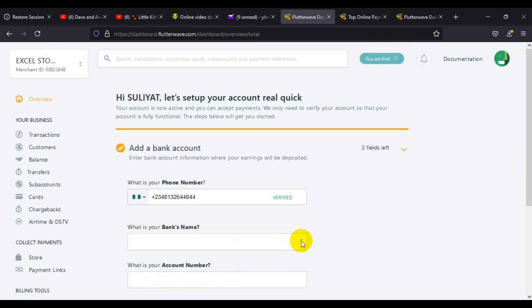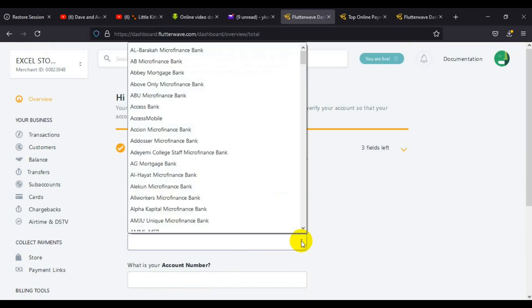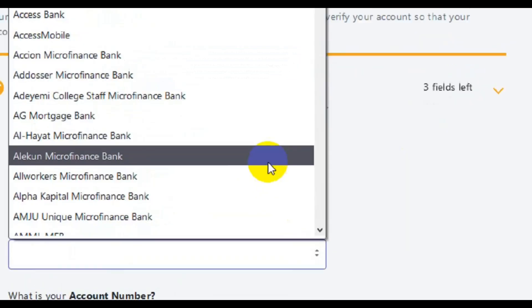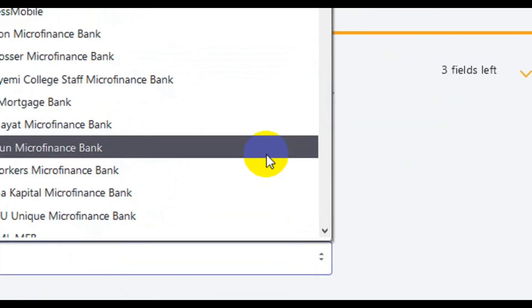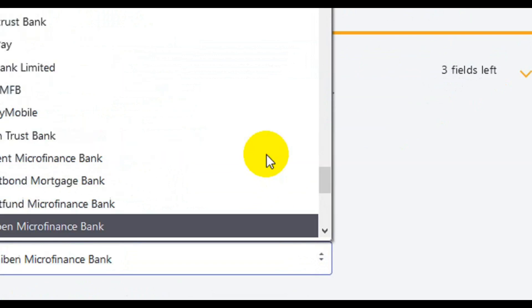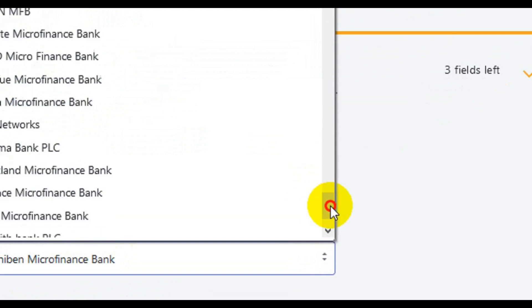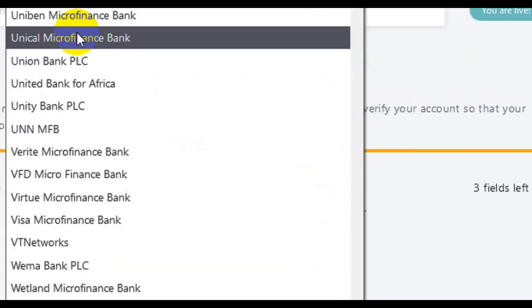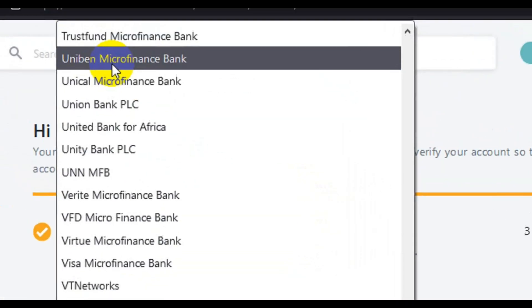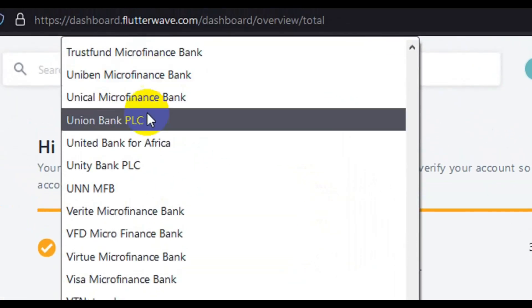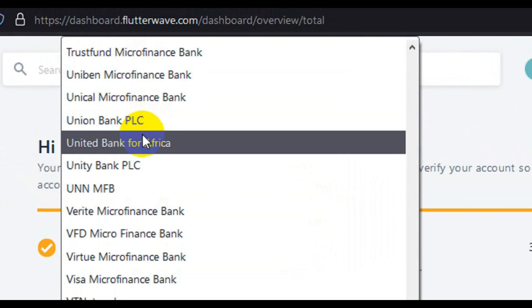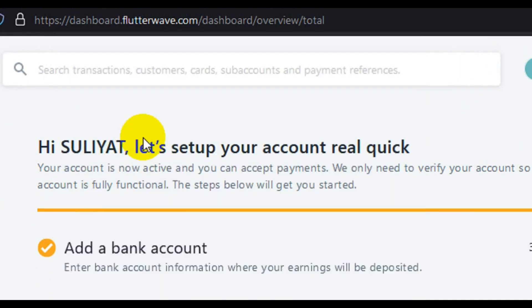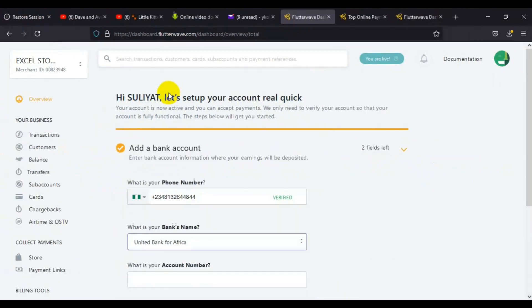The phone number has been verified. The next step is to tell them your bank name, the bank they will use to send your payments. Click here and choose the bank you're using for the transaction. I'm going to use my UBA bank.